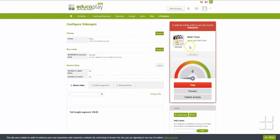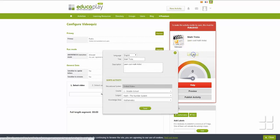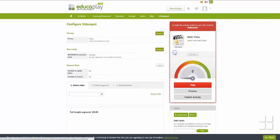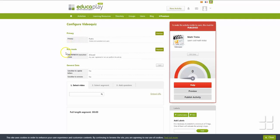You can change the title and other basic information at any time by clicking Edit Data. Premium members can set privacy and run mode settings to determine who is allowed to access their activity and how they access it.